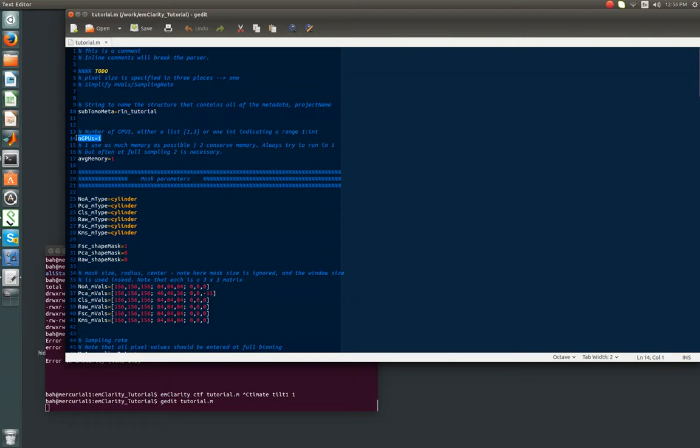We've also defined the number of GPUs available to us. On my test rig, I only have one GPU. If you have more than one GPU, you can specify it as, say, four. And that will select up to four GPUs. Or you can provide a list, like GPUs one and three. The average memory parameter, you're just going to leave as one. When you get to full sampling late in the process, sometimes you have to change this to two to conserve some memory. But in most cases, you're going to leave this at one.